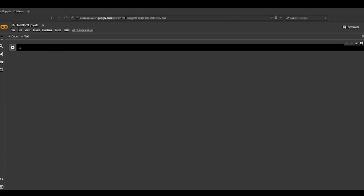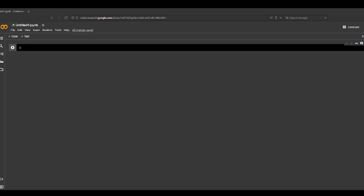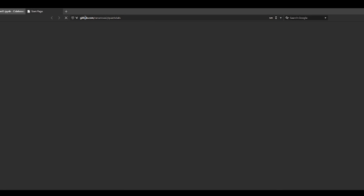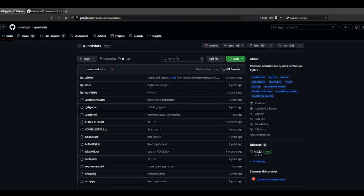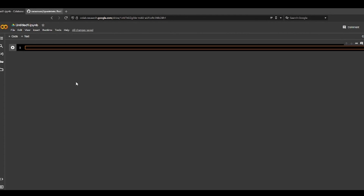Hey everyone, in this video I just want to do a quick overview of QuantStats, a Python library for quants. I'll put the link in the description. Here's the link to the GitHub page. This is a pretty cool Python library — I believe it's created by the same person who did the Yahoo Finance library. So let's go over some of the basic features.